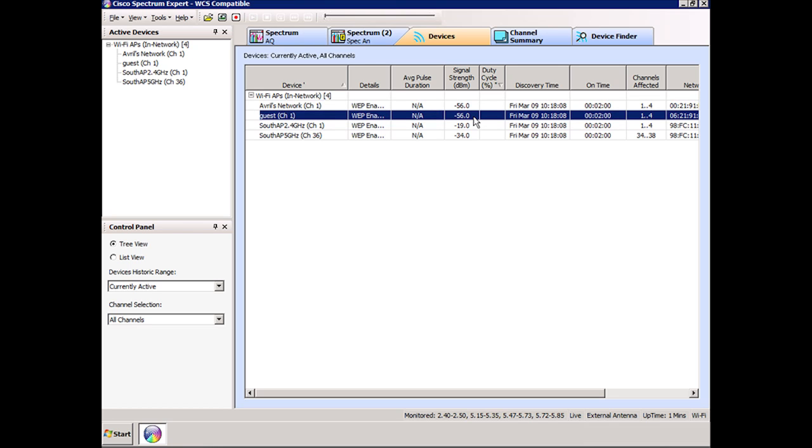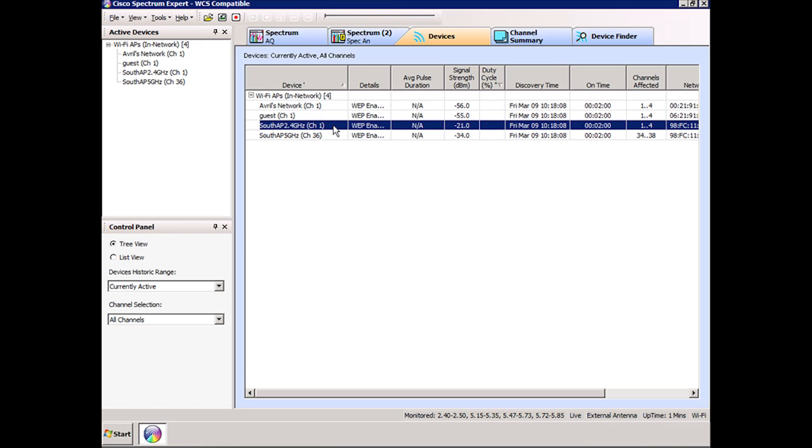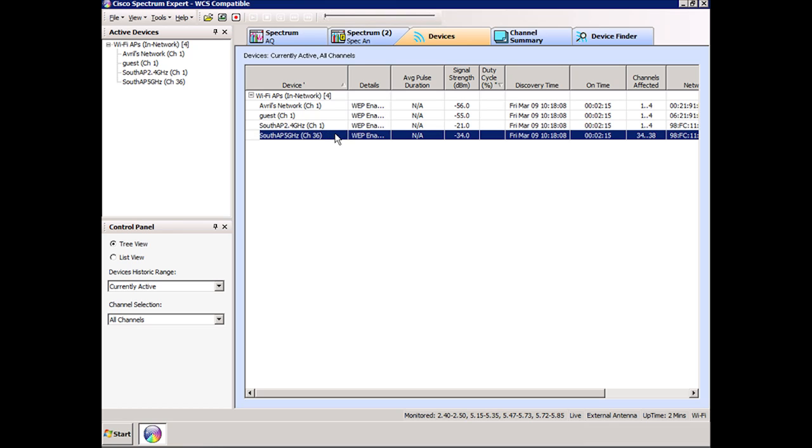The second access point that I've got set up is a Cisco access point, and it's a dual-mode access point operating on two different frequencies. I have it operating on channel 1 in the 2.4 gigahertz band and also on channel 36 in the 5 gigahertz band.